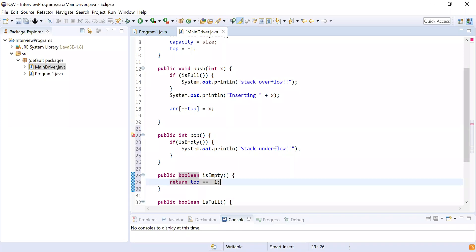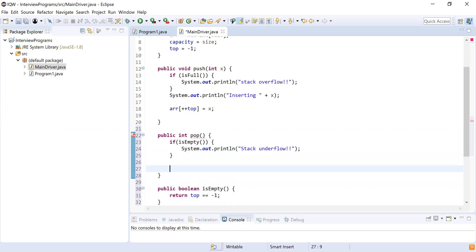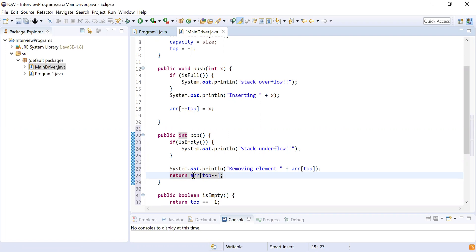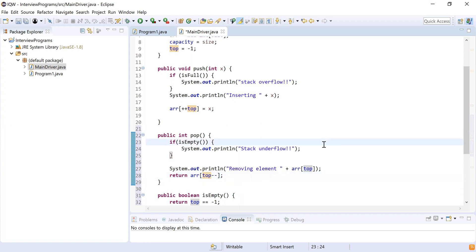If the stack is not empty, we print the element being removed and return 'arr[top--]'. This returns the element at the current top position and then decrements top. These are the two core operations — push and pop — now implemented in the stack.